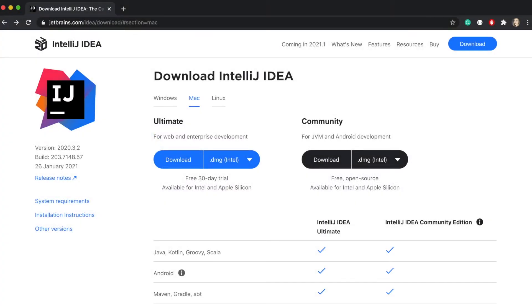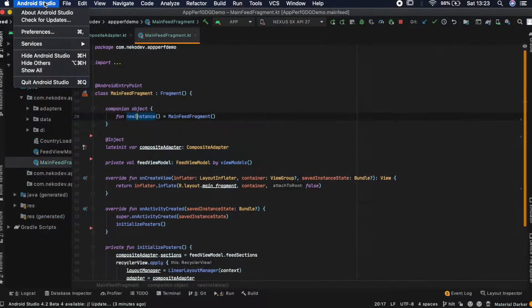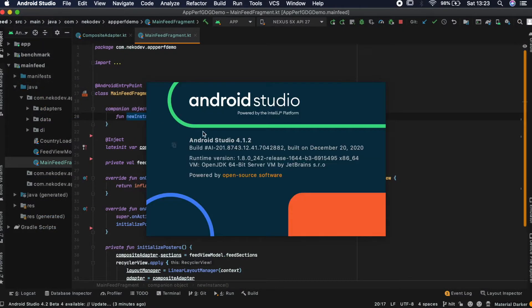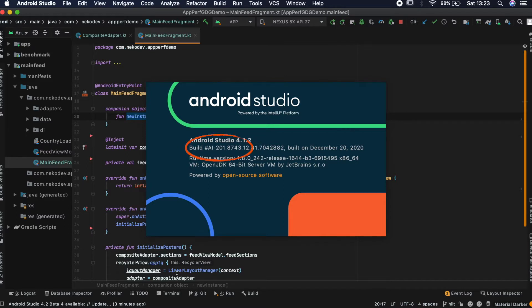The first thing that we need is to download IntelliJ IDE and really important thing here, the version of your IntelliJ has to have the same IntelliJ platform version as used in Android Studio. We can find the version of IntelliJ platform used to build Android Studio in the About dialog screen. And as you can see it's displayed here and in my case it starts with 201.